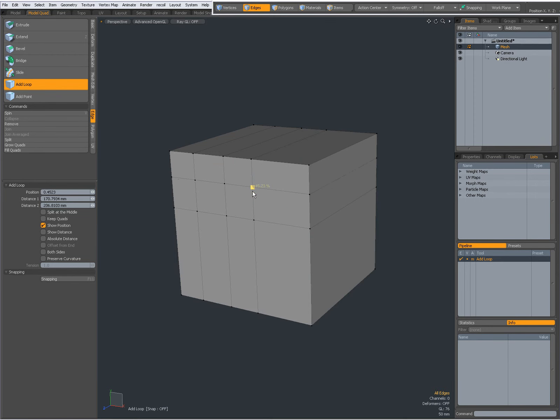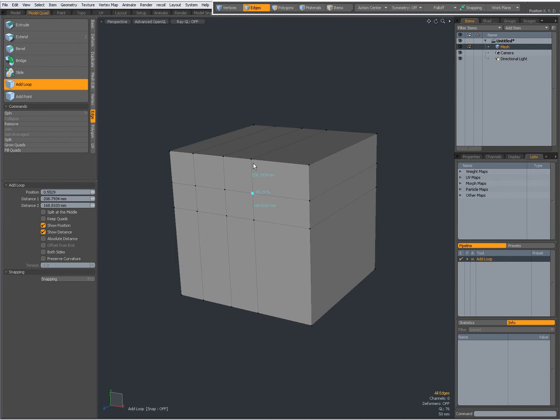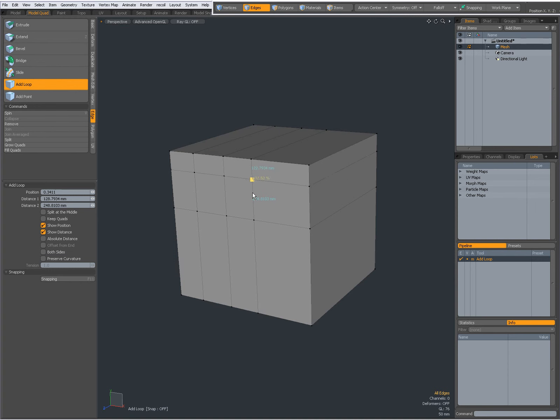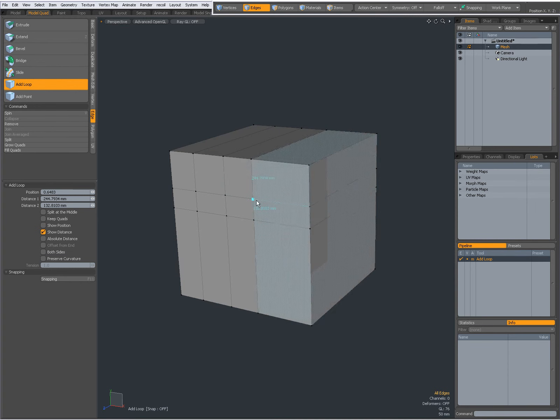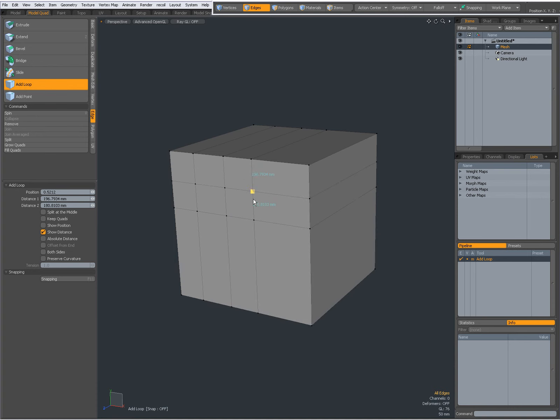I can show position and it gives me a percentage over here, or show position and show distance. Then it also gives me the edge length, or only the edge length like that.